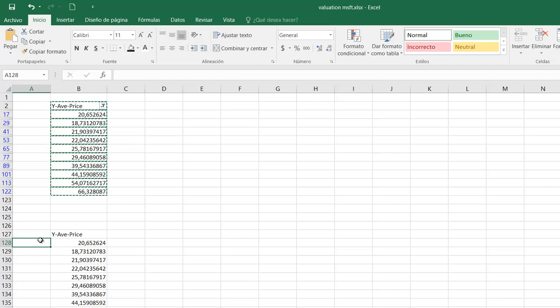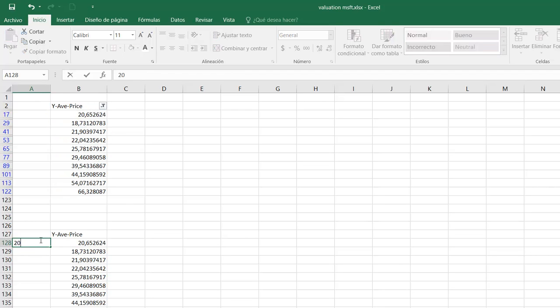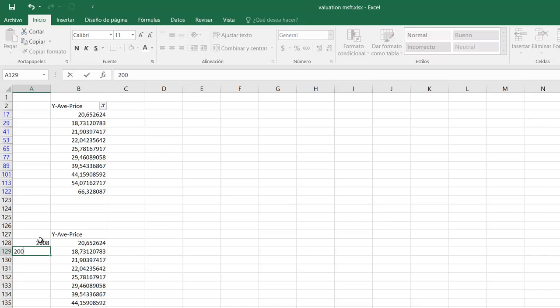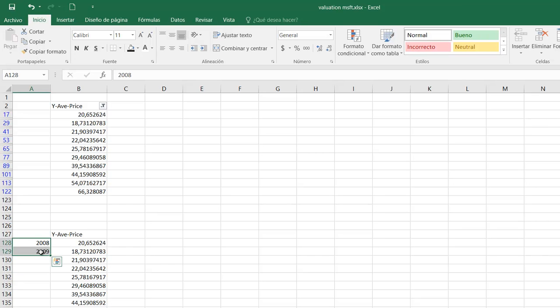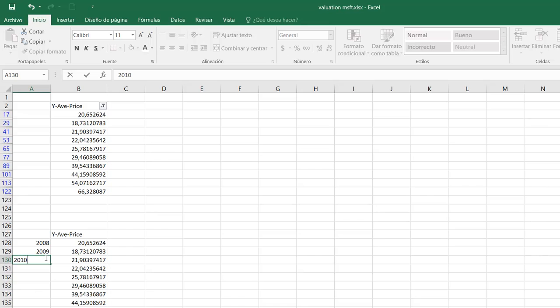And here it was, my first year was 2008, second year was 2009. I can select both numbers and again autofill. And automatically the numbers are supposed to fill.